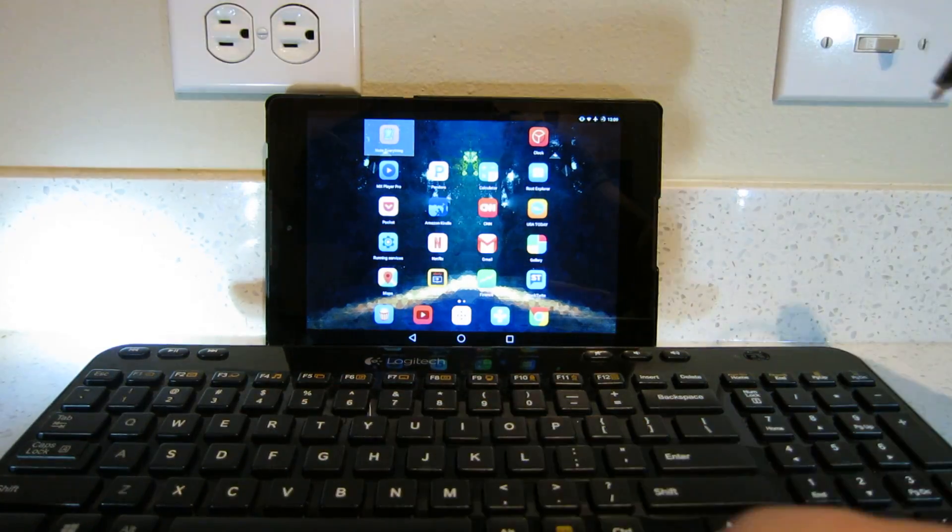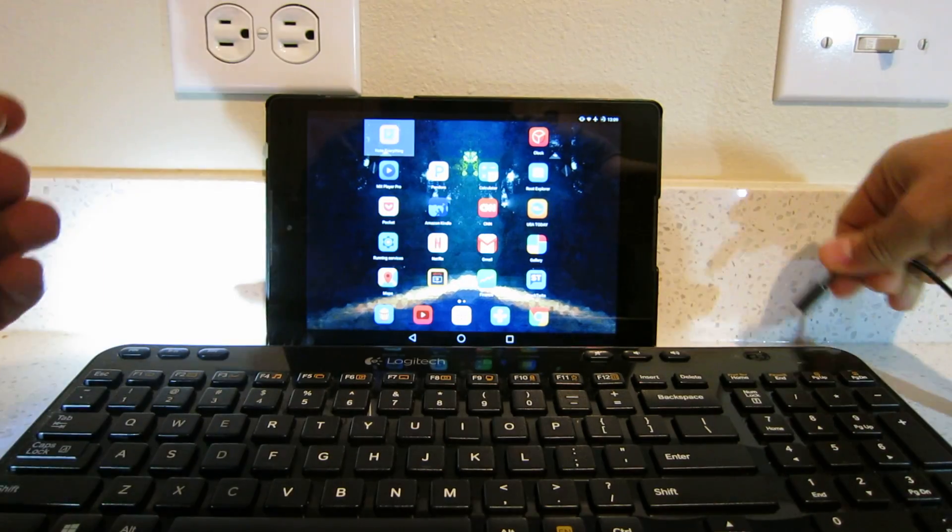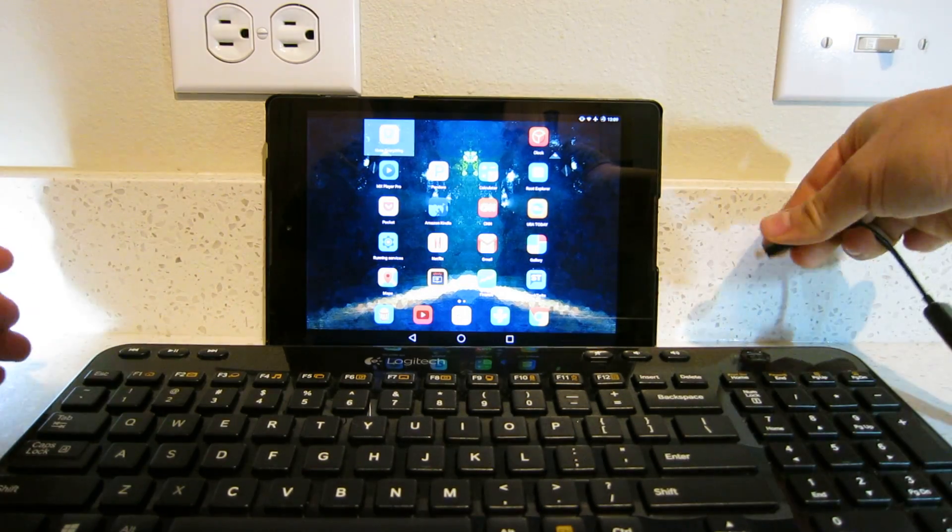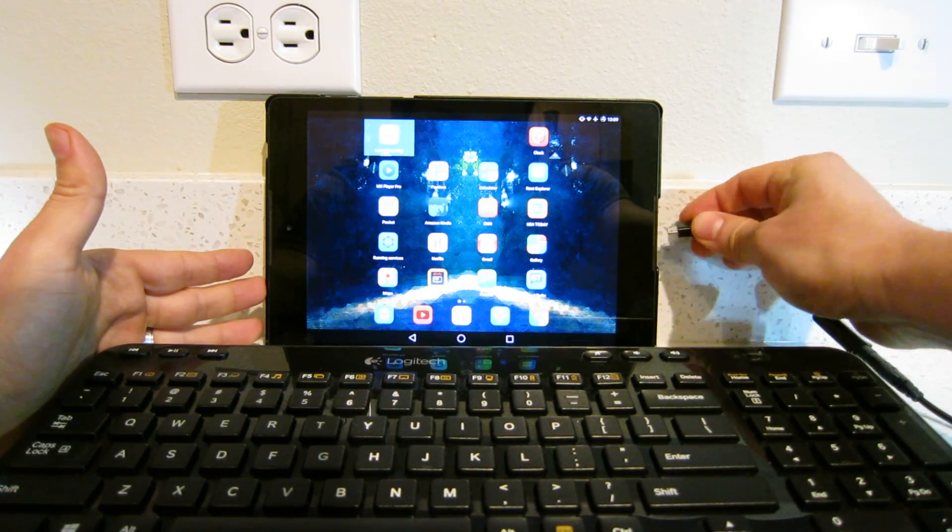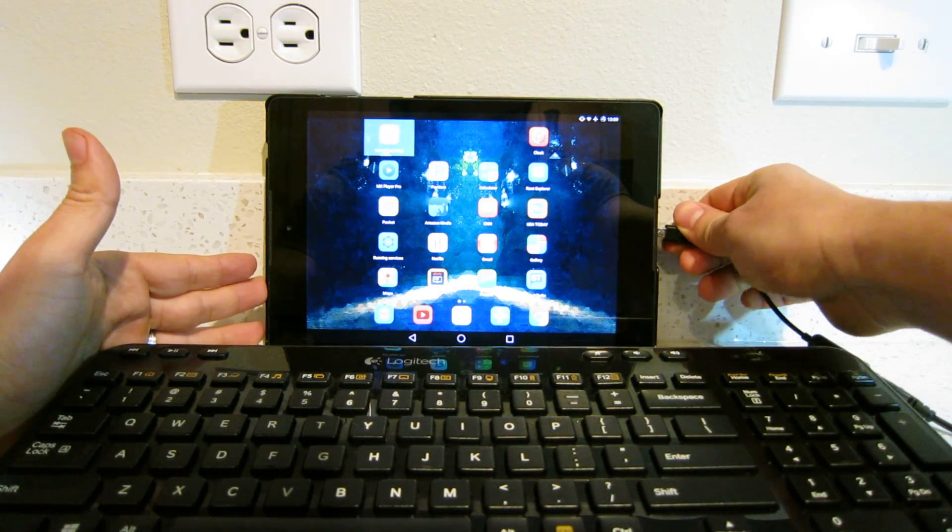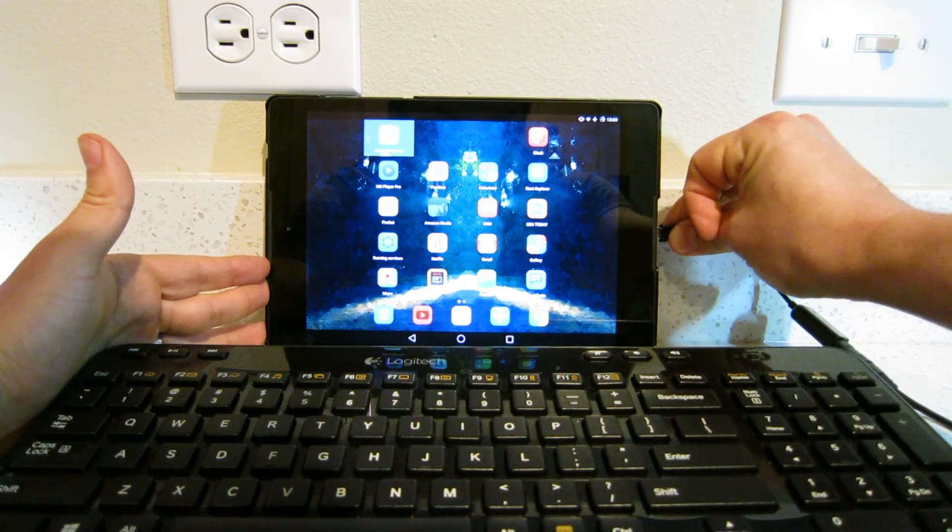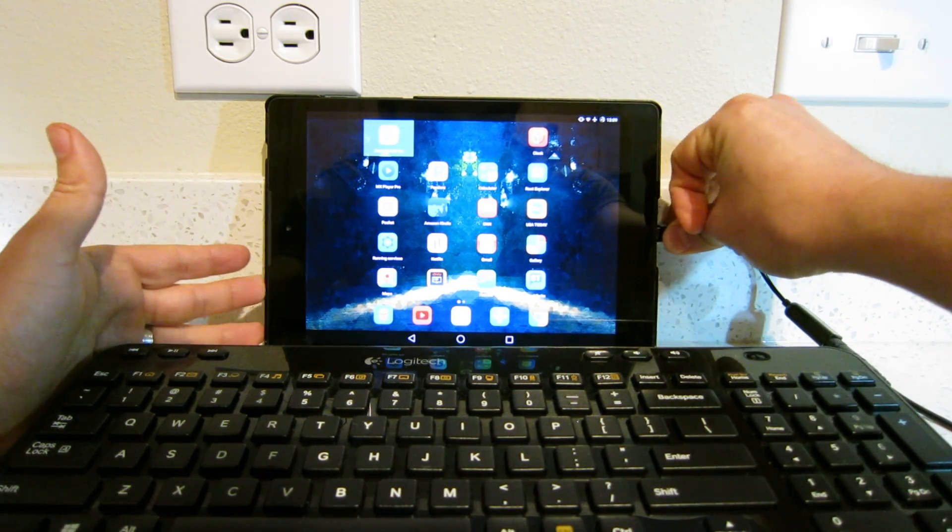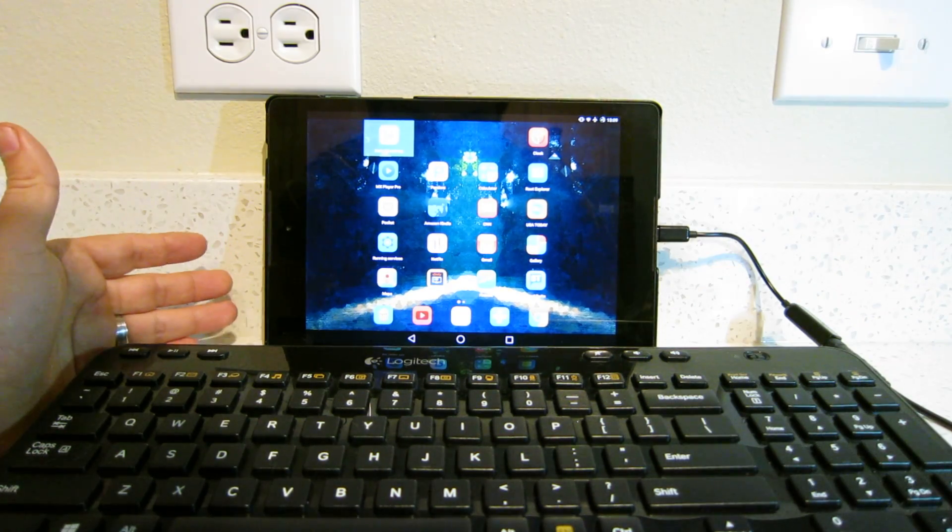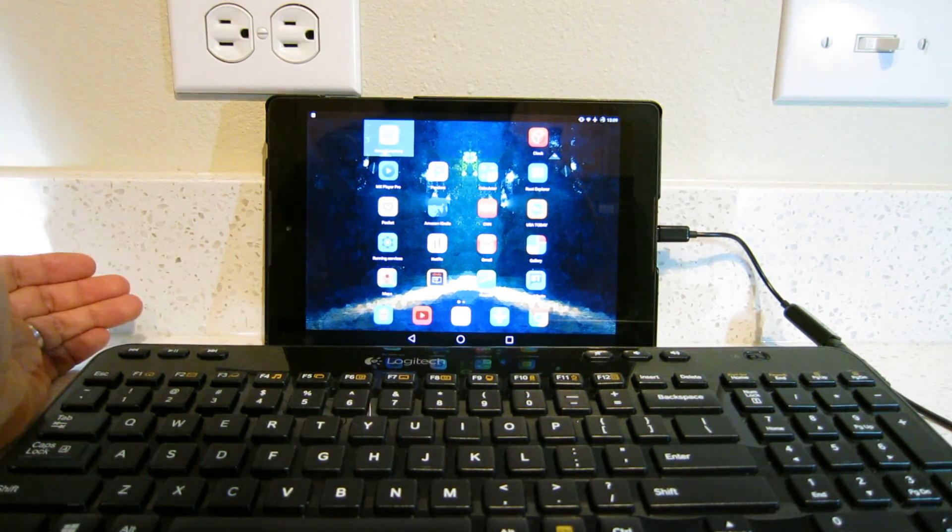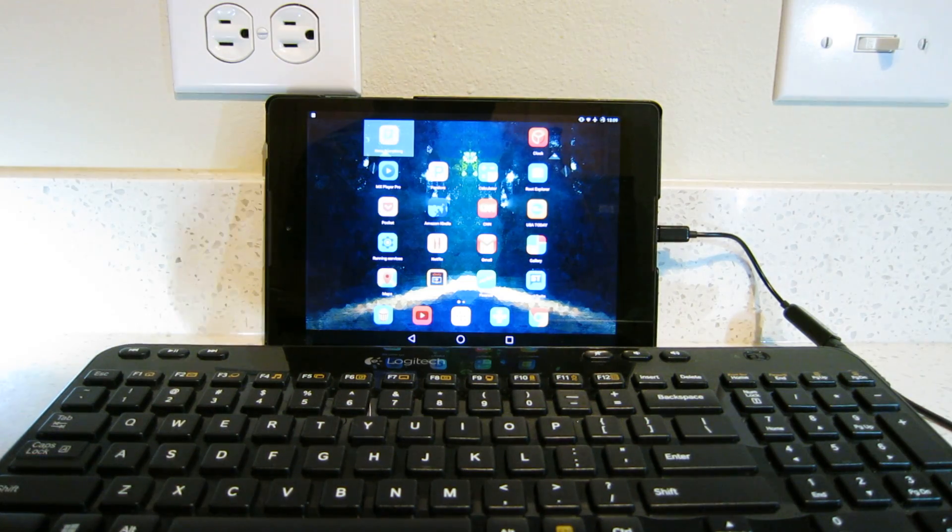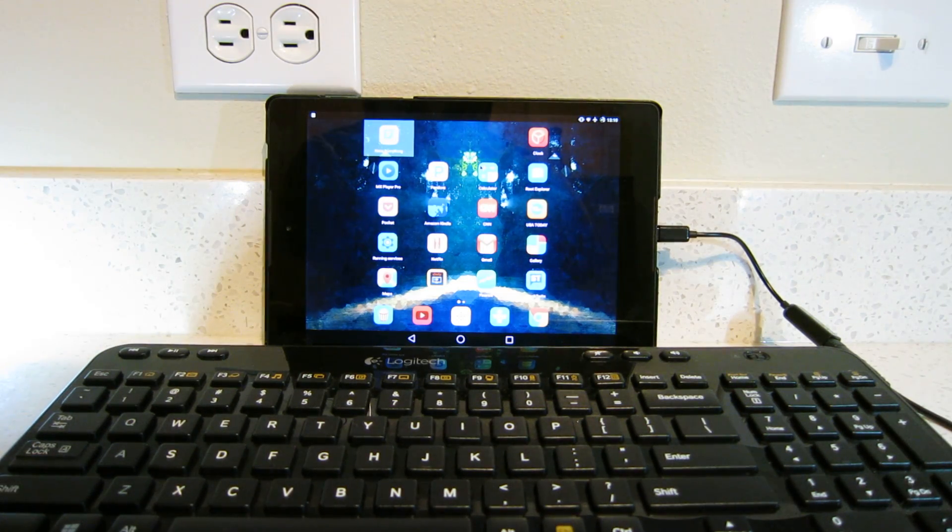Okay. You connect that to the tablet. You'll notice that I haven't rebooted the tablet or done anything. And... mouse is working.